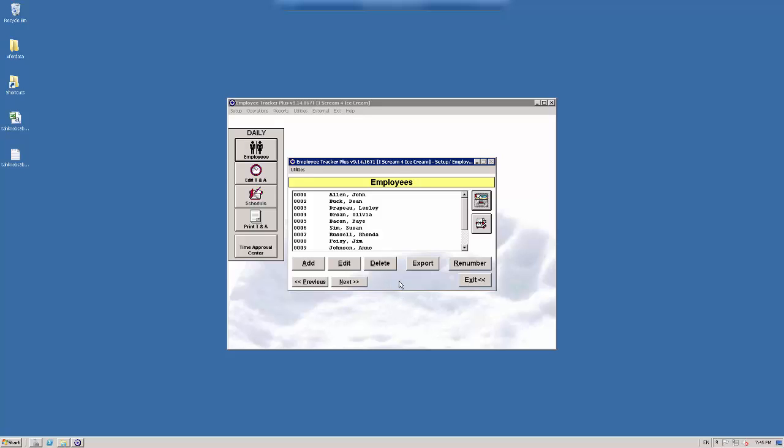Welcome to how to use the employee specification buckets, otherwise known as the filing cabinet button here. And you'll see this button all over the program.